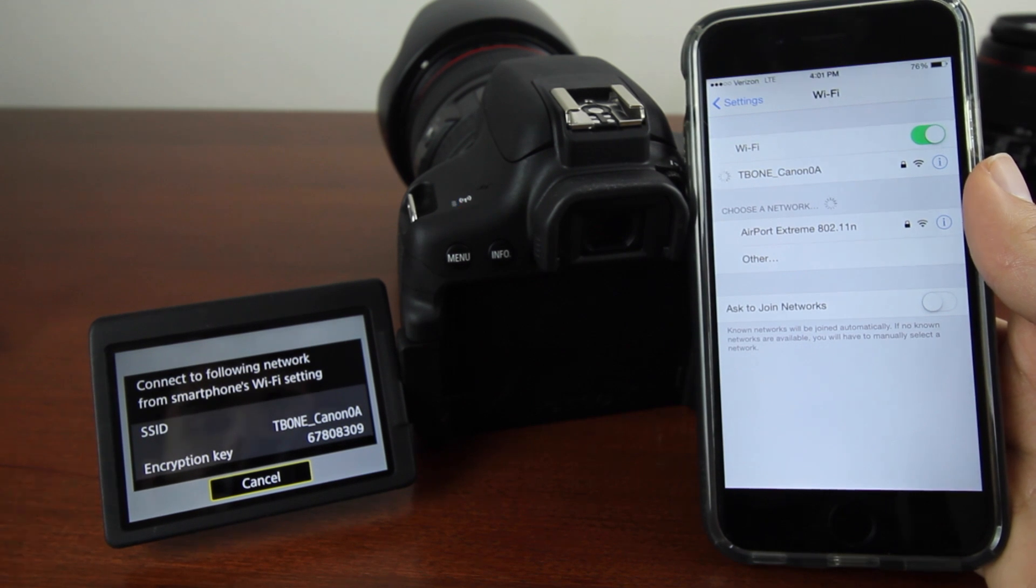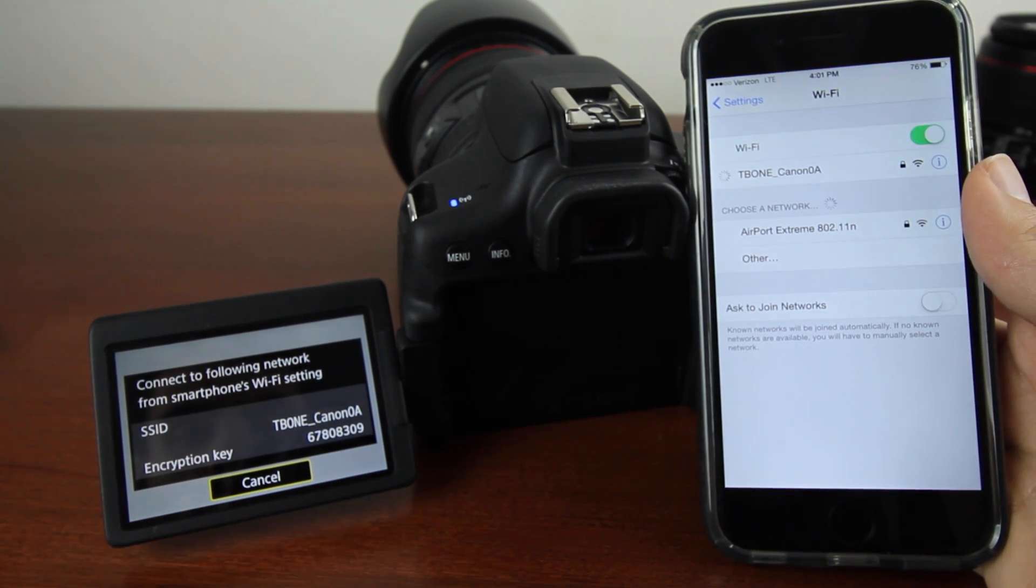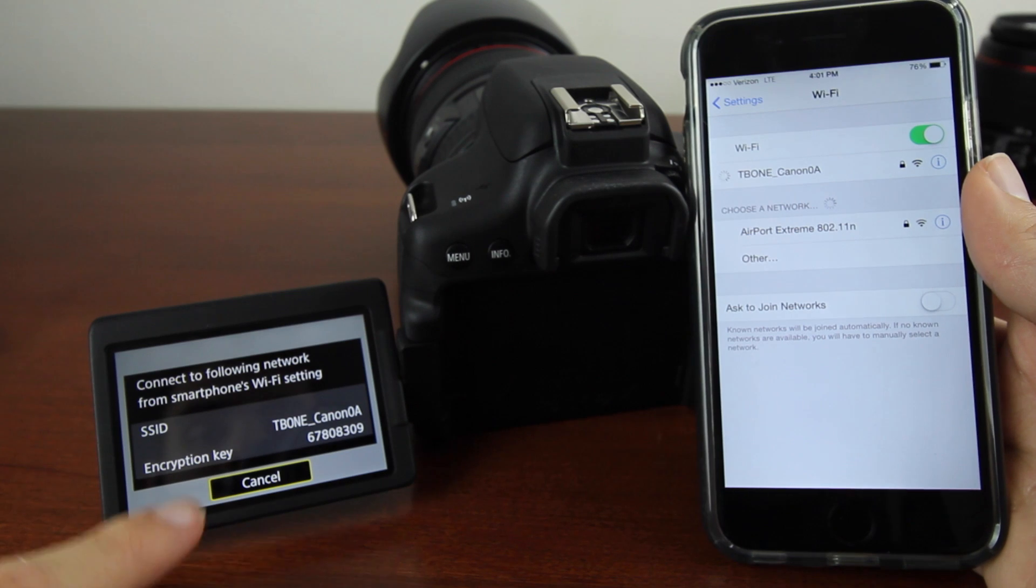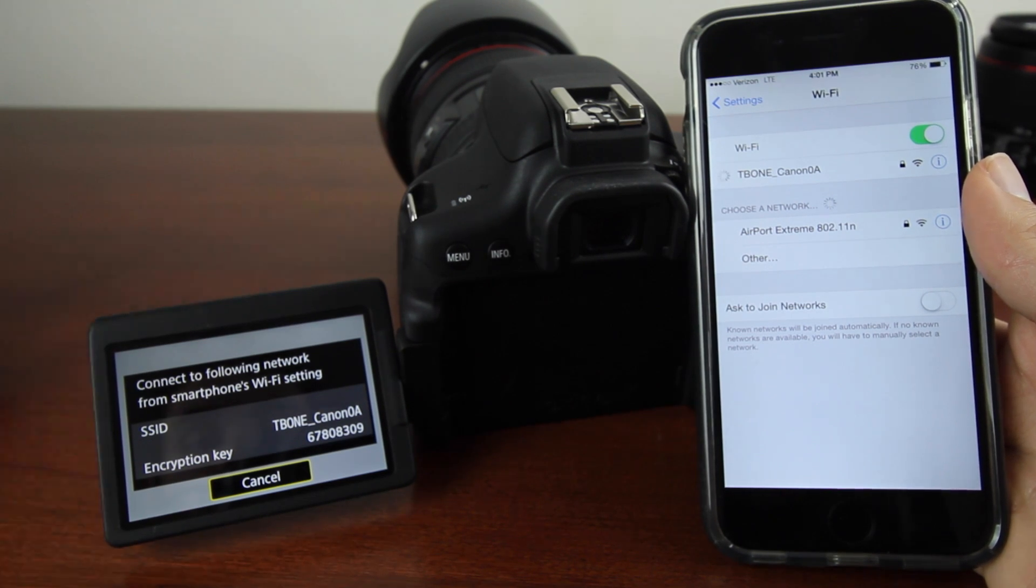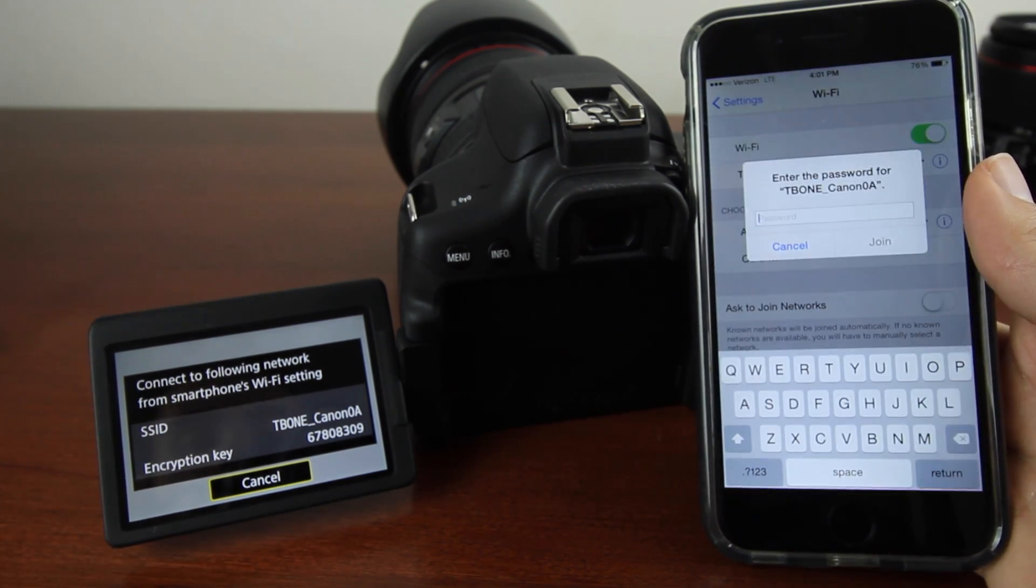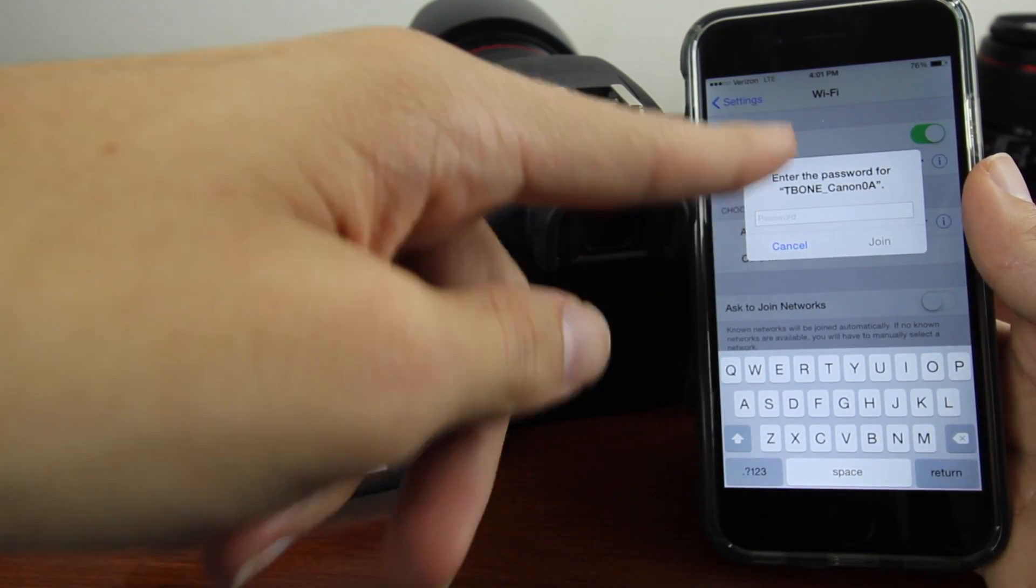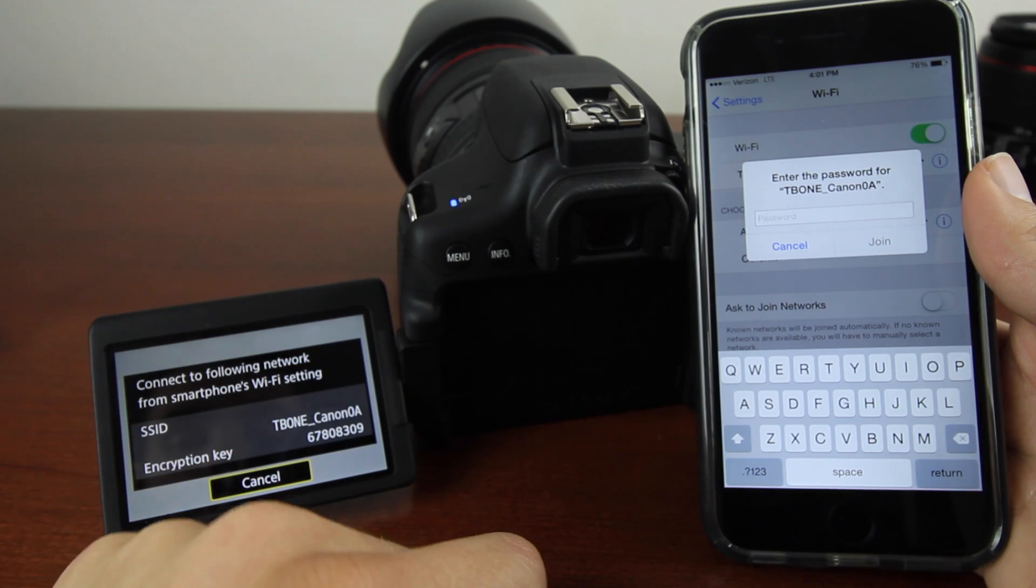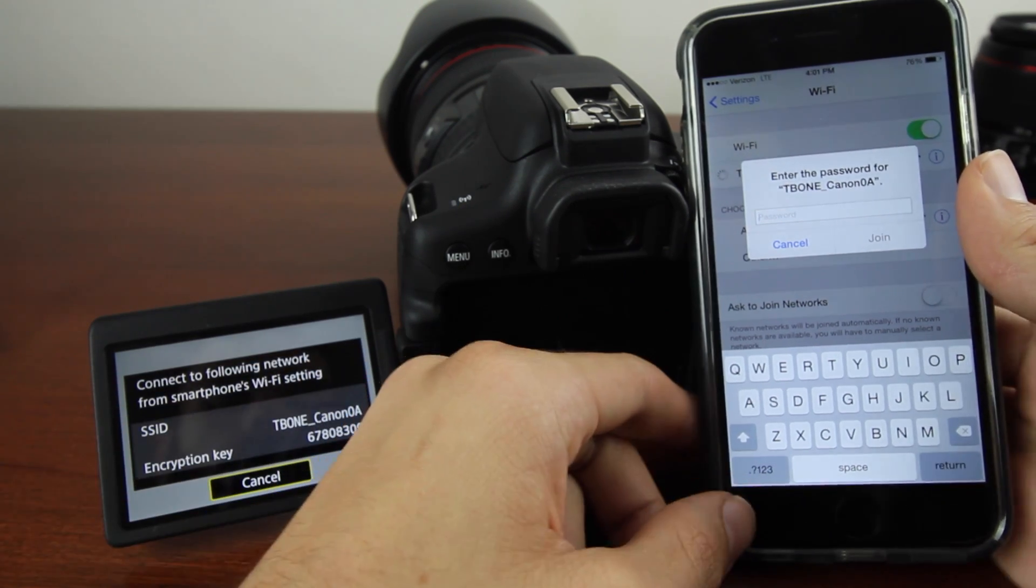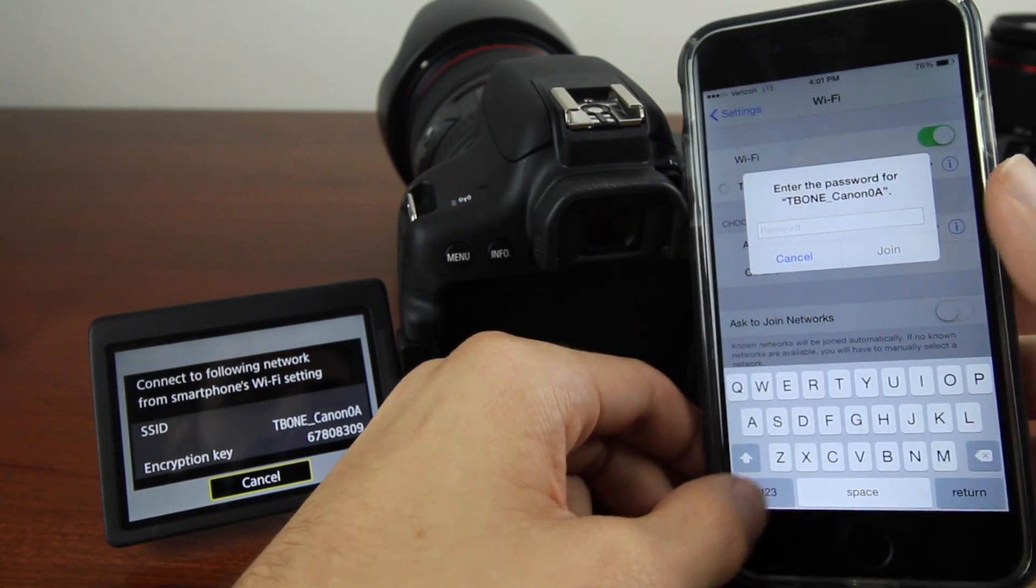Once it's registered, it's going to prompt you for a password. As you can see in the bottom corner, there's an encryption key, also known as a password. Type in the encryption key.